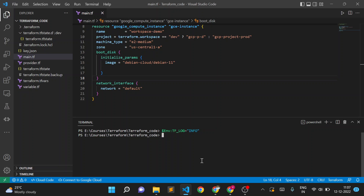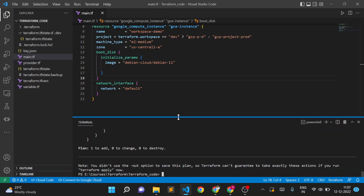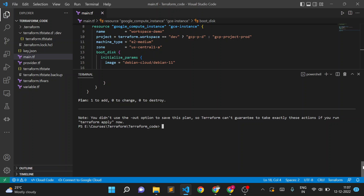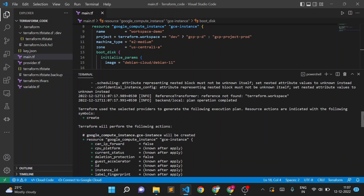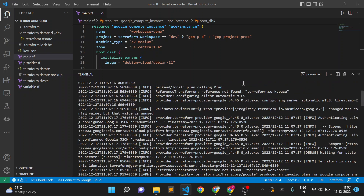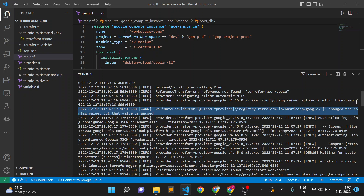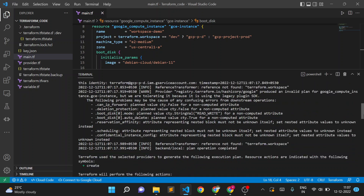Earlier, running plan was only showing the plan output. Now I'll run a plan again — you can see it starts showing information and logging in much more detail. It's showing what Terraform is doing at the back end: checking the backend is local, calling the plan provider, and so on. All these details are shown at the INFO logging level.